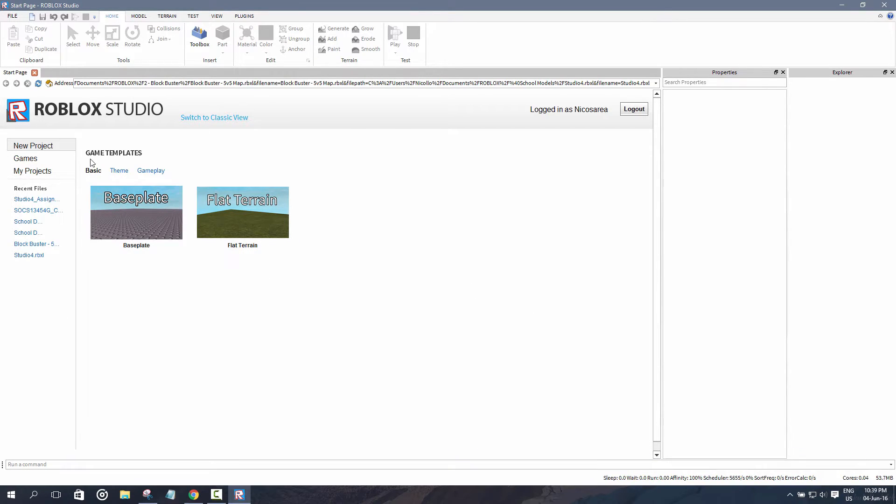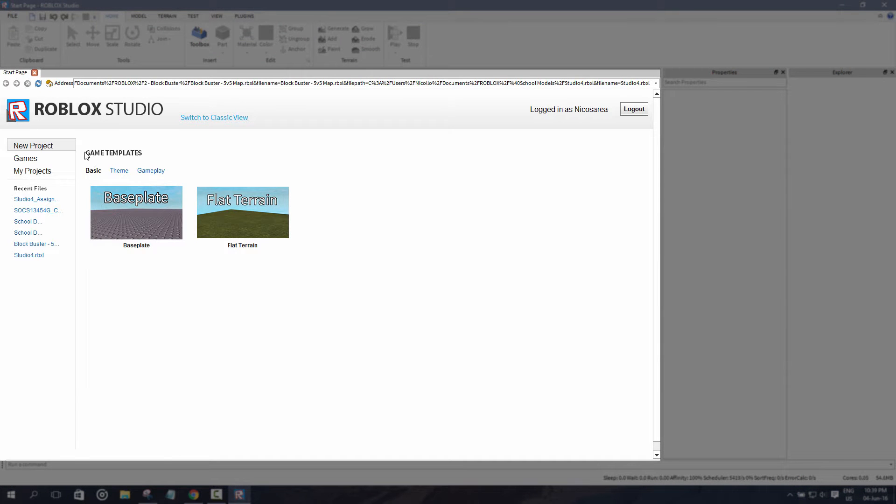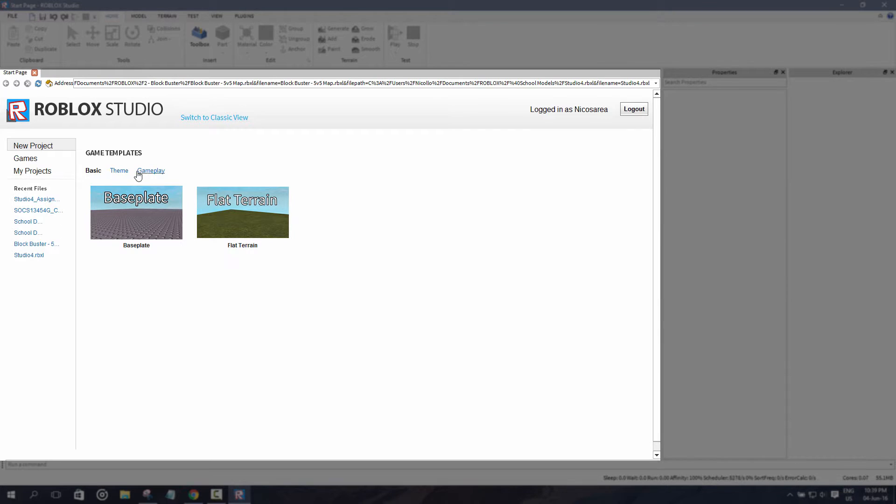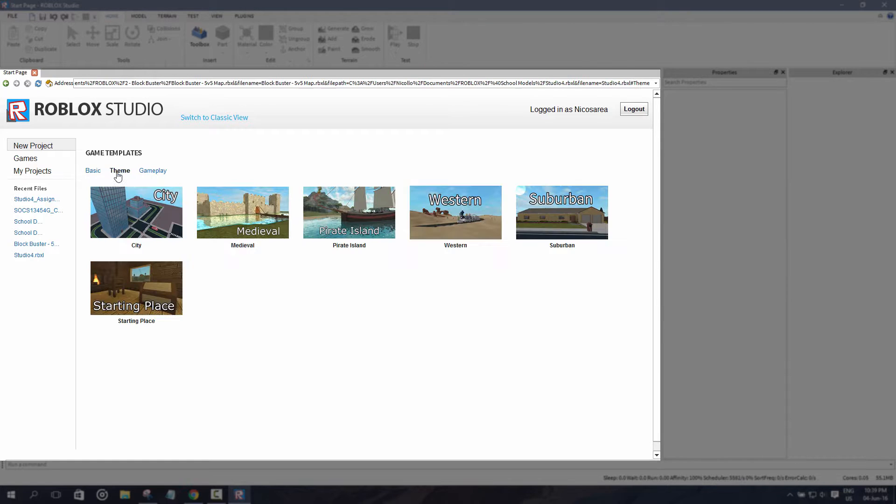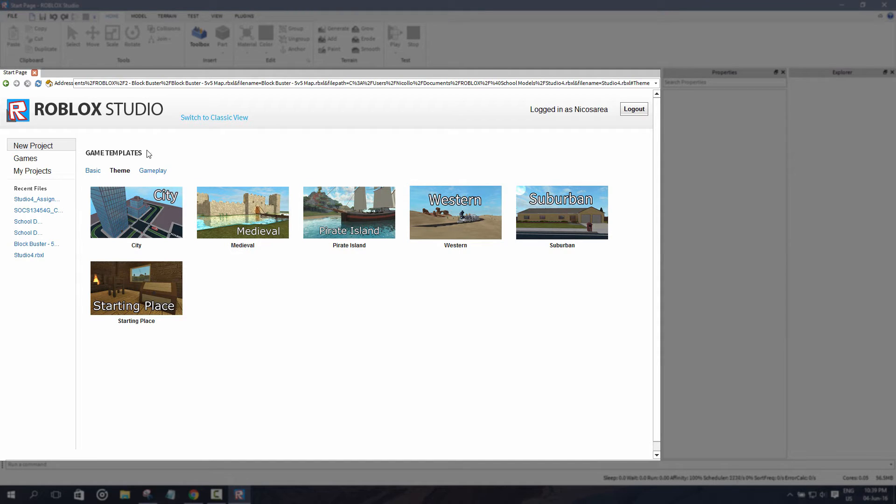As soon as you open it, you'll see your home menu here. You have new project and over here in this big space we have game templates. For the basic templates we have baseplate and flat terrain, and you can click on these categories.